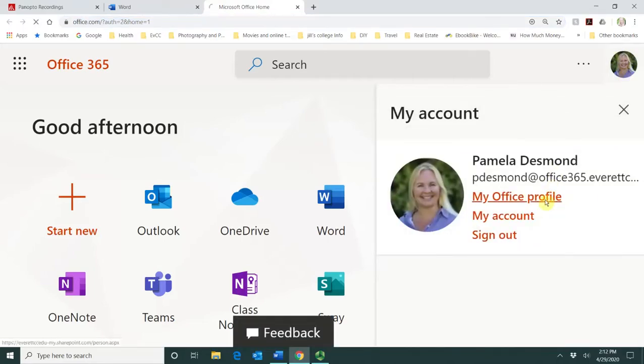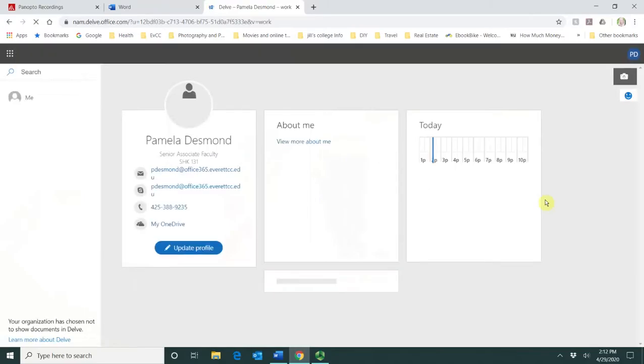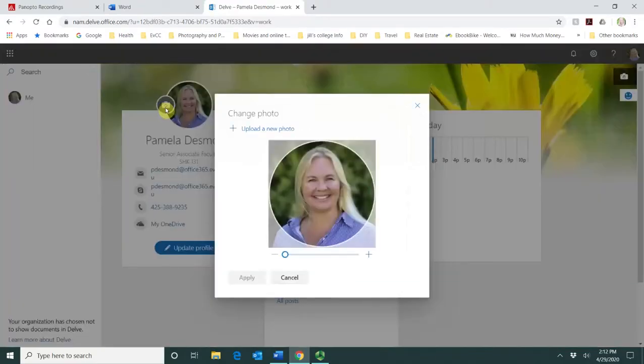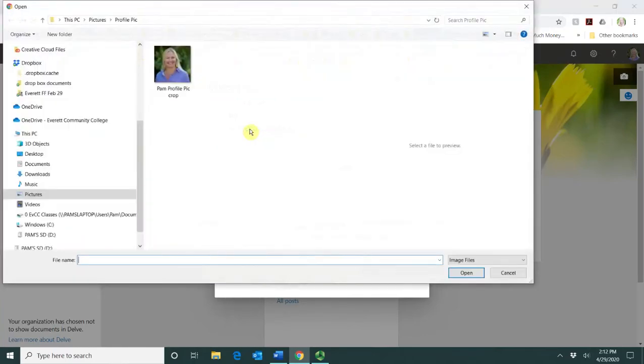Click My Office Profile right here where there's a little camera. Go ahead and click on that. Upload a new photo.